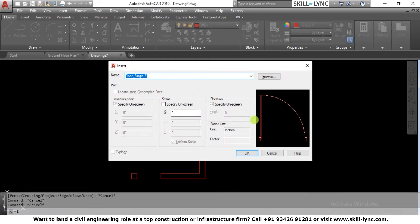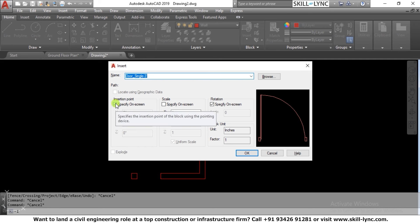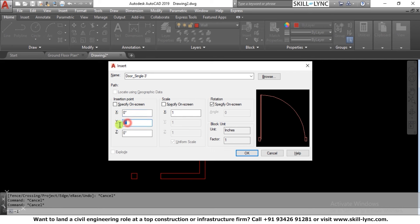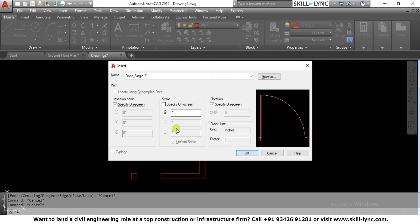We go to the Insert command. This is a single panel door with the left hinge. In the Insert dialog, the explode option is disabled due to our earlier settings. I select the block name, then for the insertion point I choose 'specify on screen' so I can click the point in the drawing. The scale option here reflects the uniform scale setting.